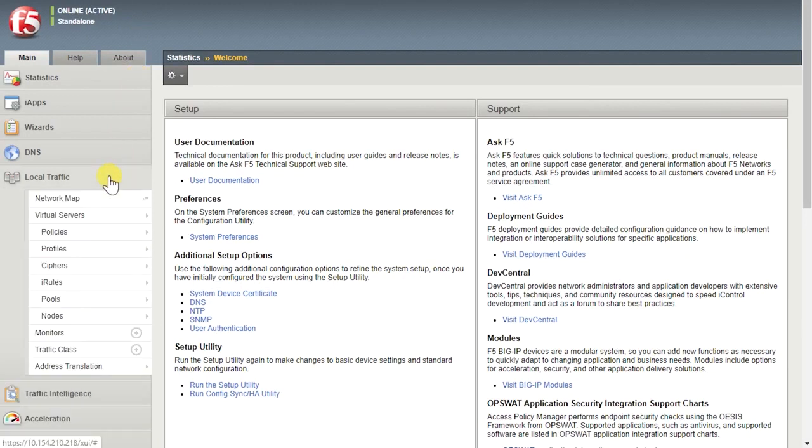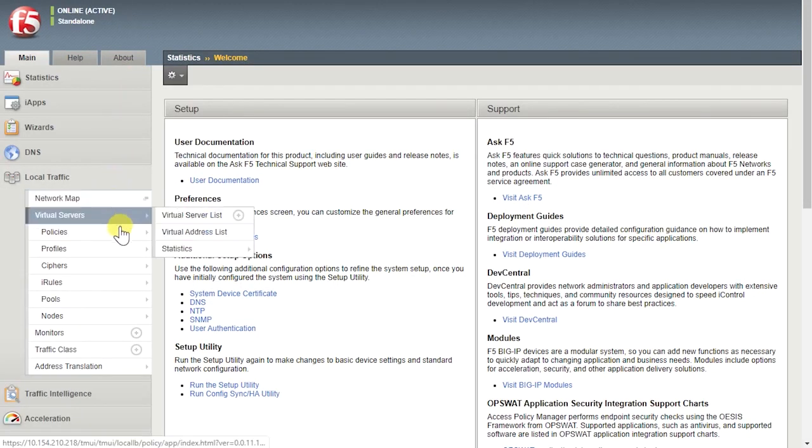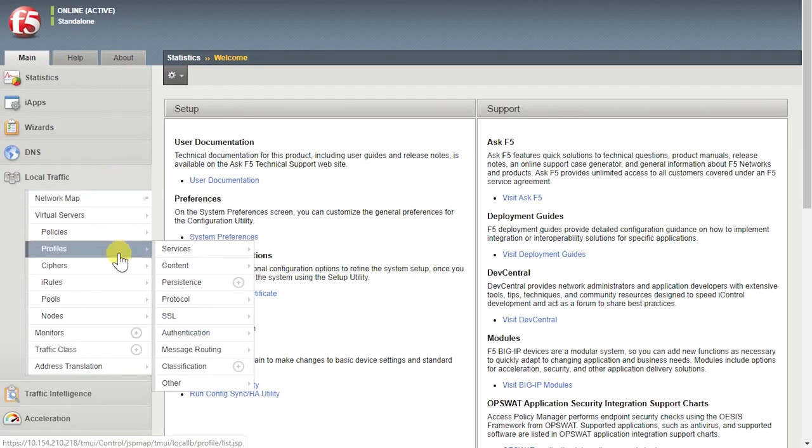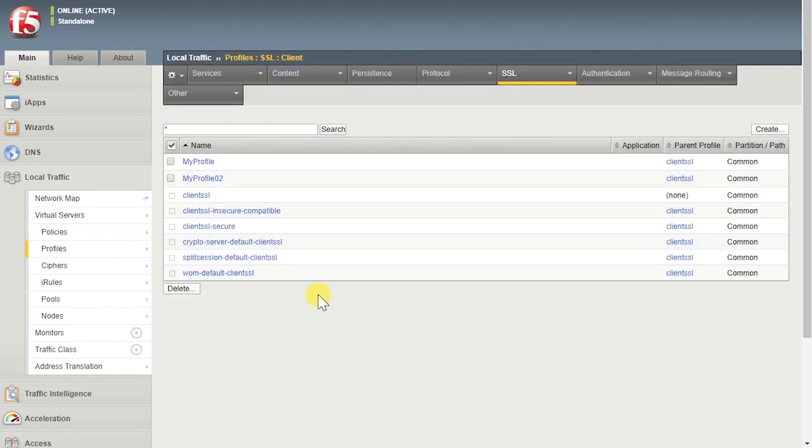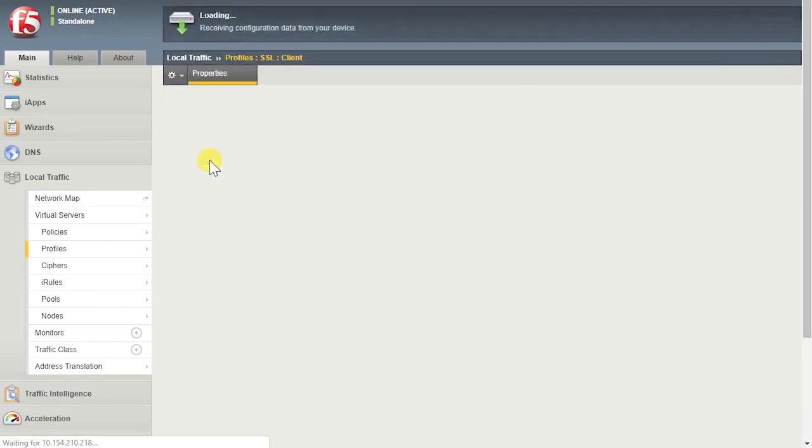Back in the configuration utility, go to Local Traffic, Profiles, SSL, Client. Select the name of the client SSL profile.